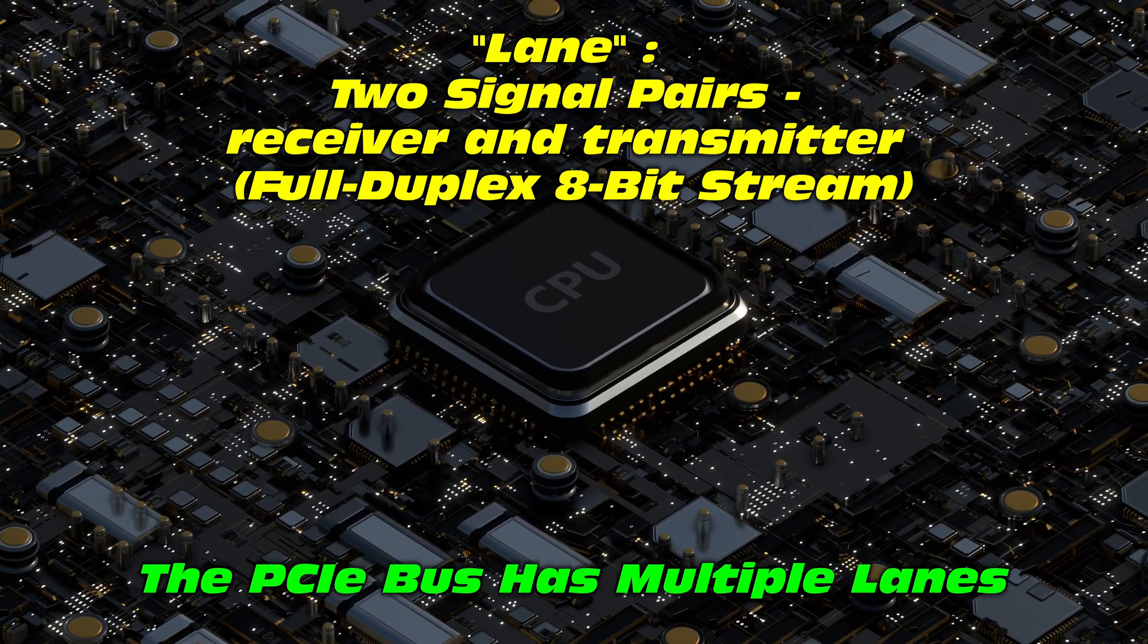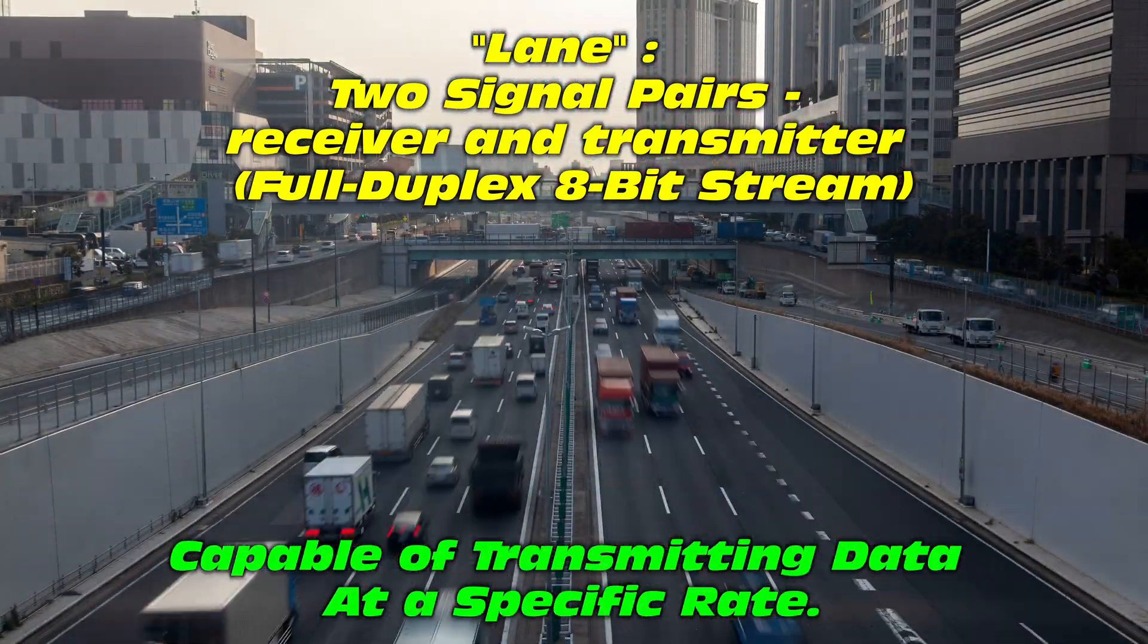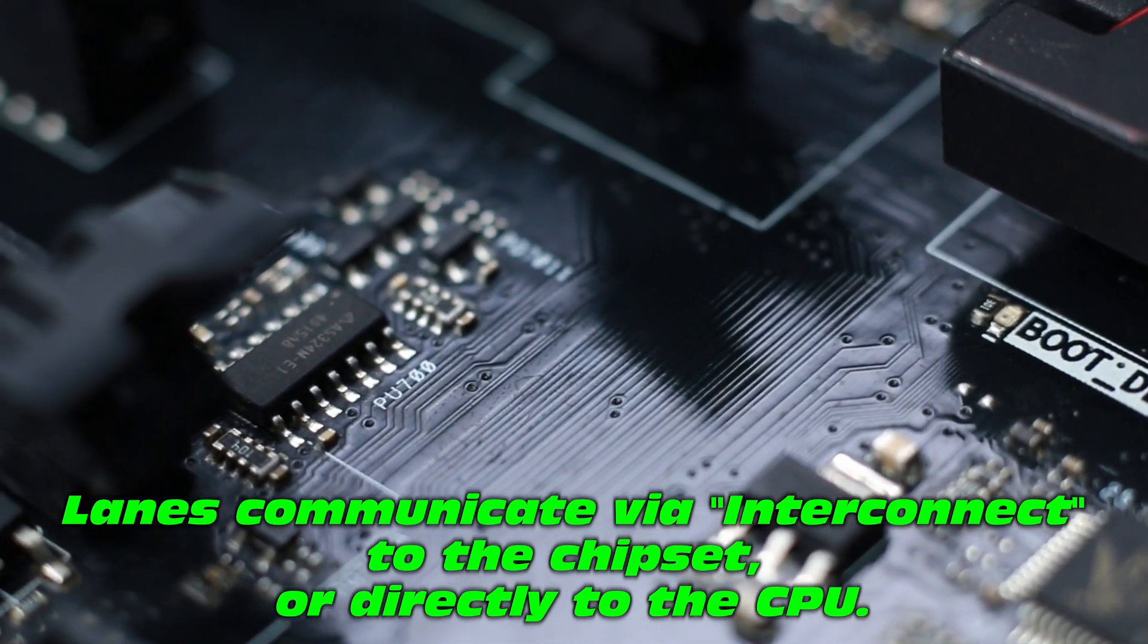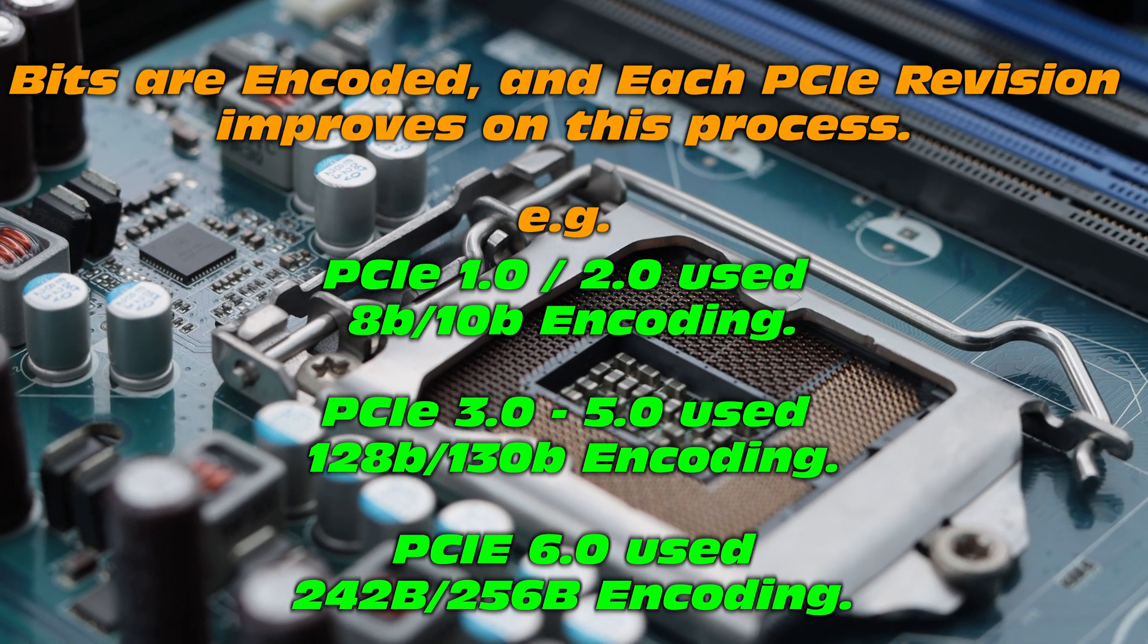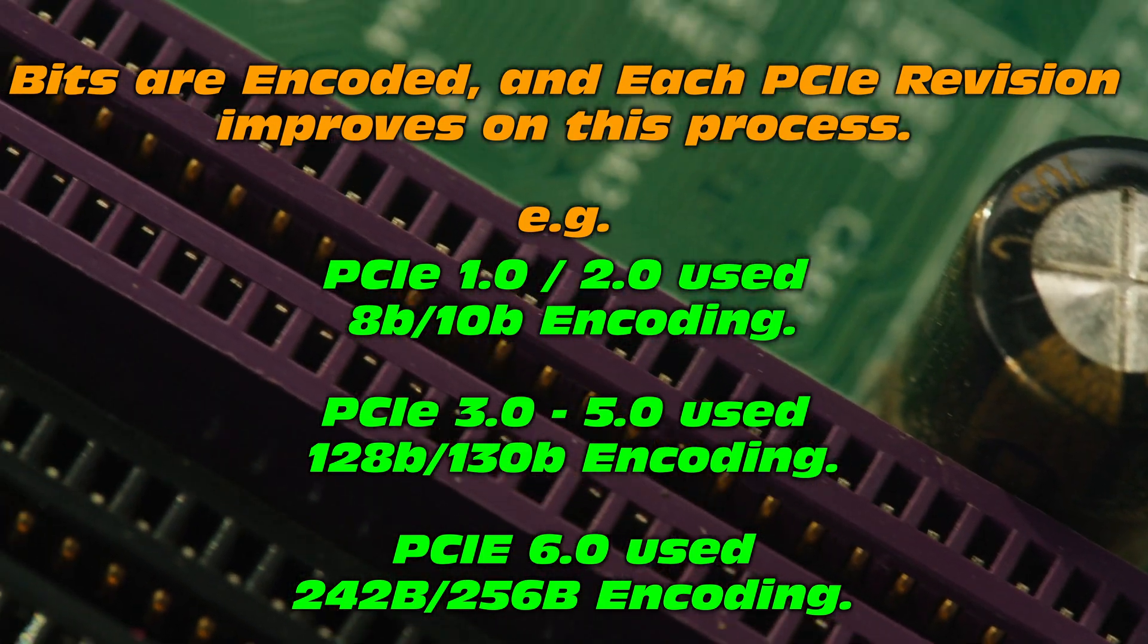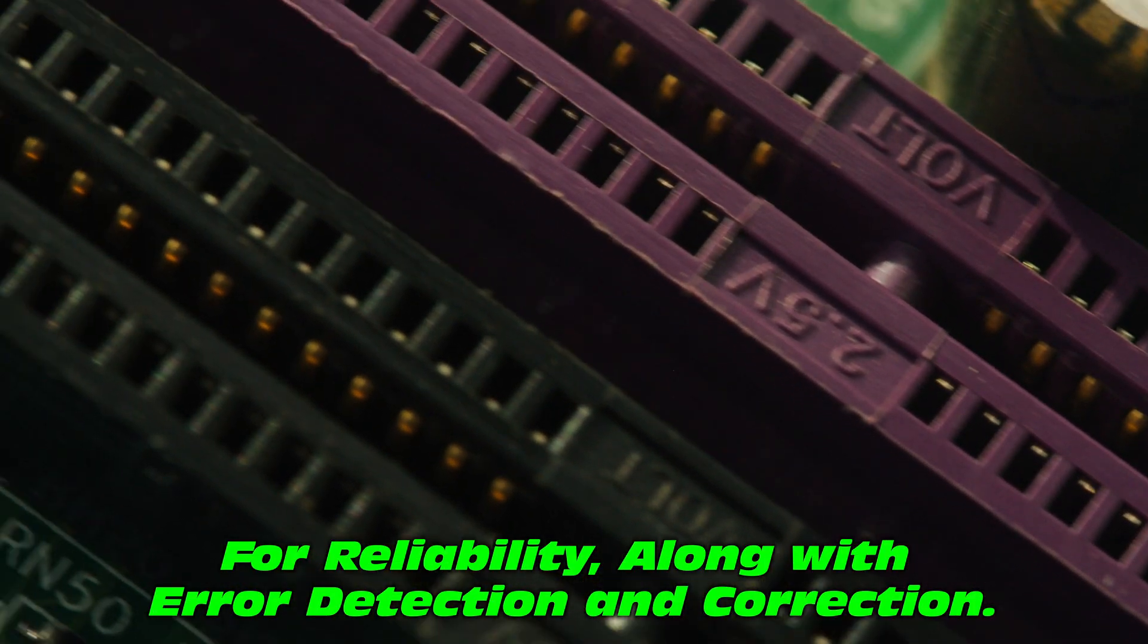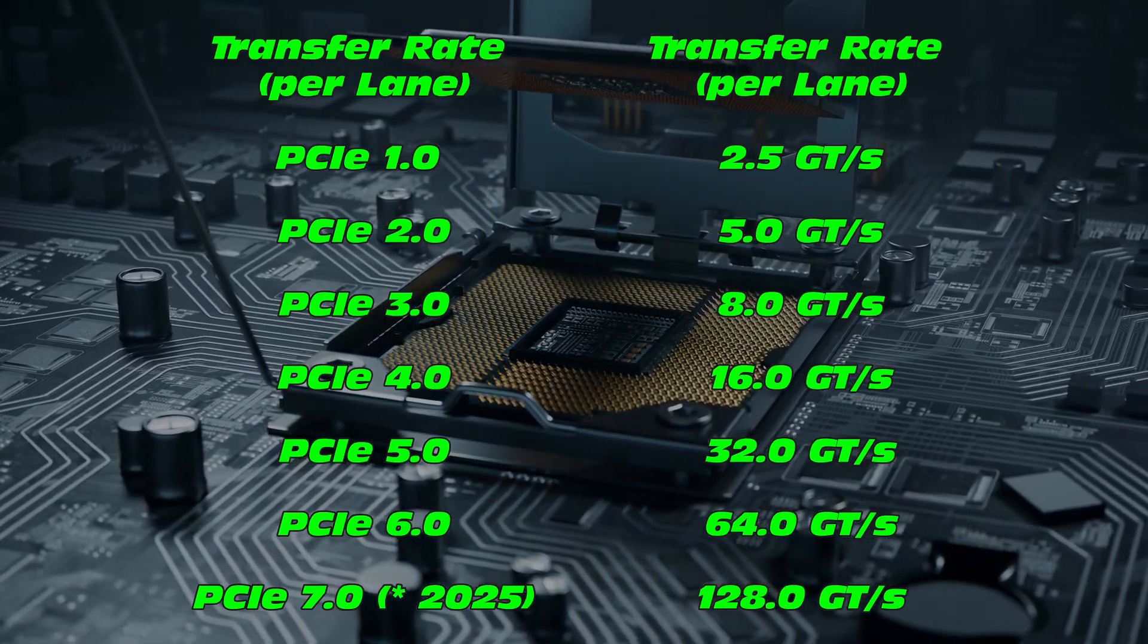Now the PCIe bus has multiple lanes. Each lane has two signal pairs, receiver and transmitter, capable of transmitting at tremendous speeds. Now these lanes communicate via the interconnect to the chipset and or to the CPU. Now these bits are encoded, each one to its own specification according to PCIe revision, leaving the final data error free and hopefully 100% accurate.